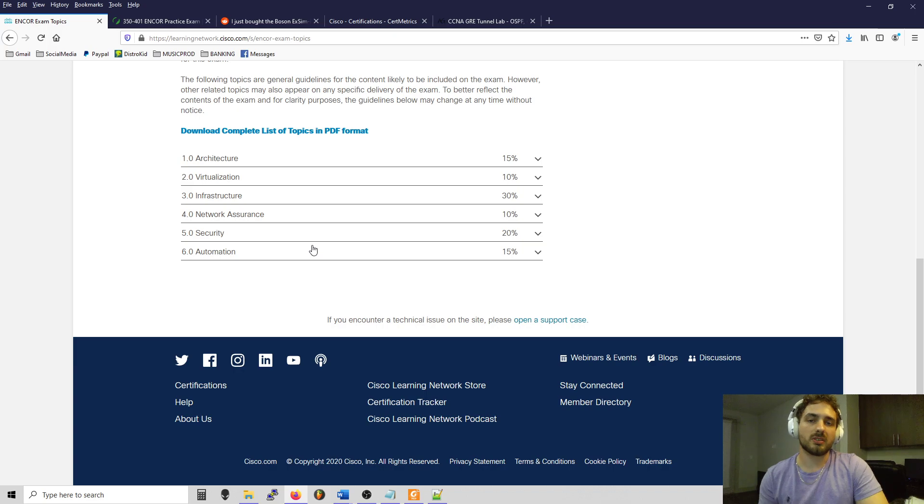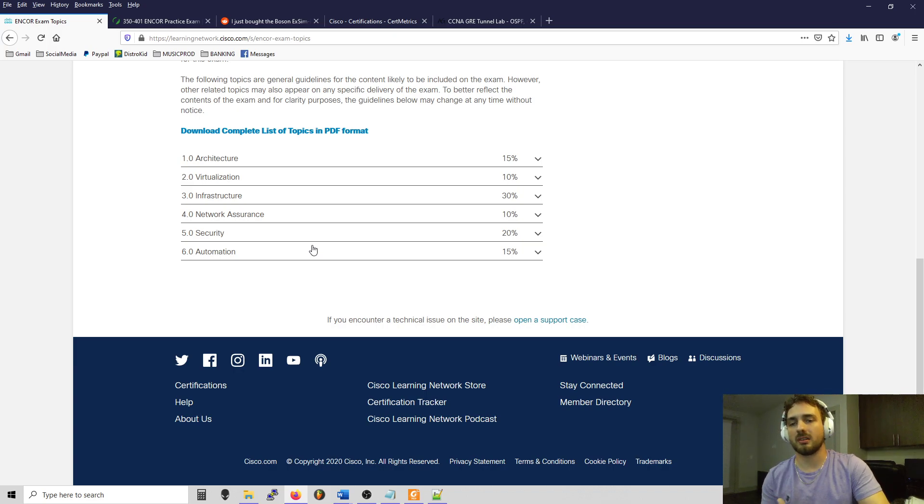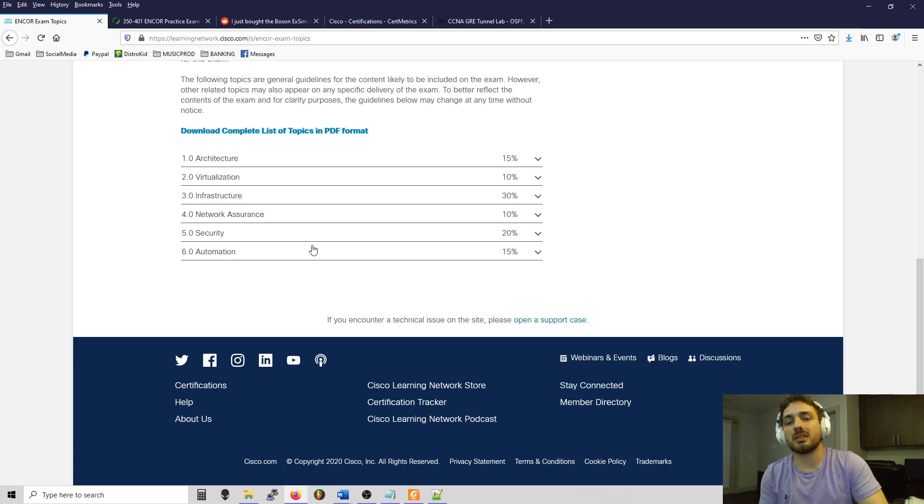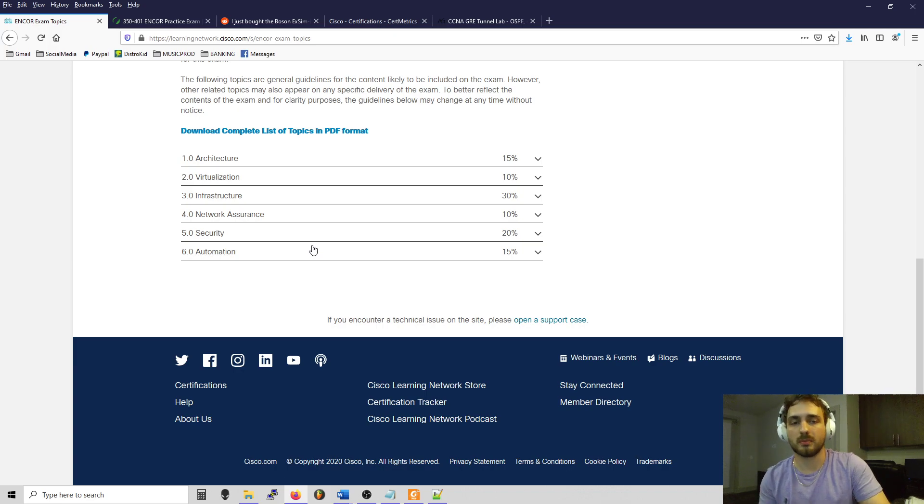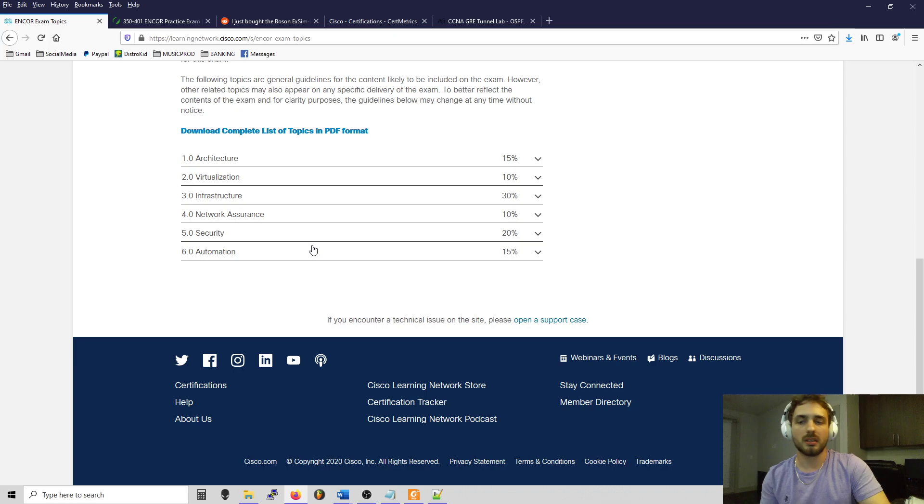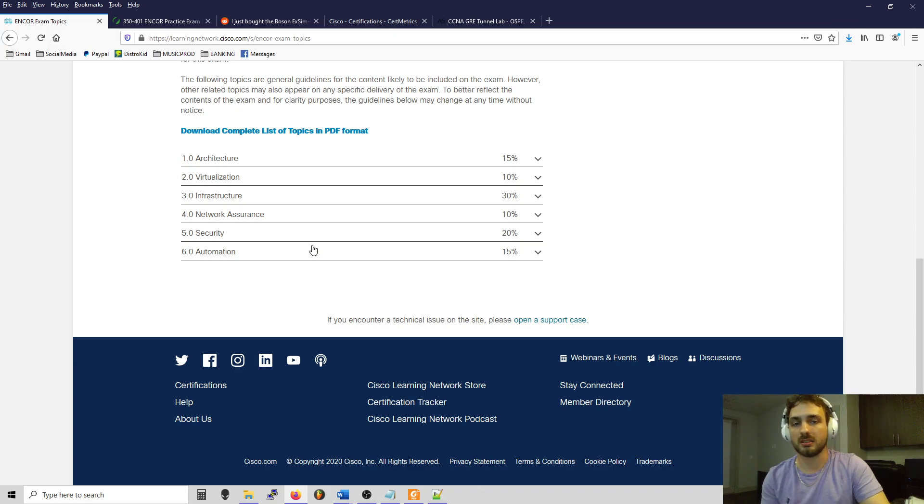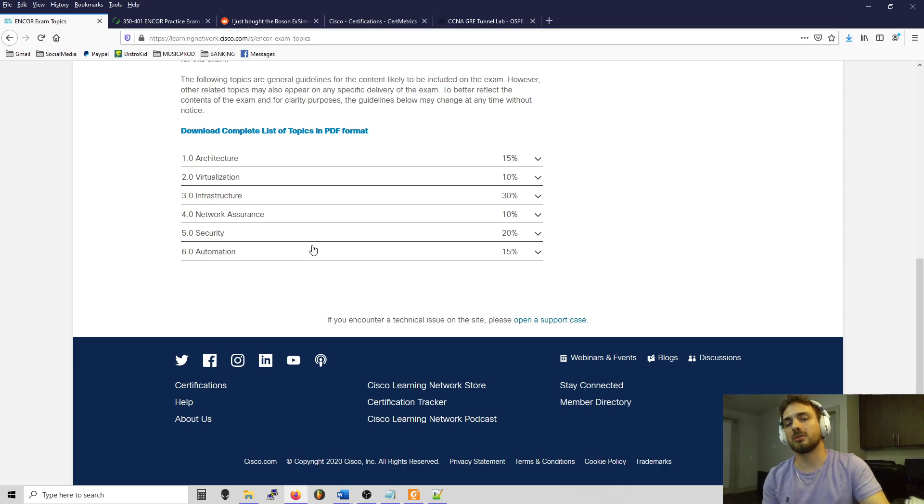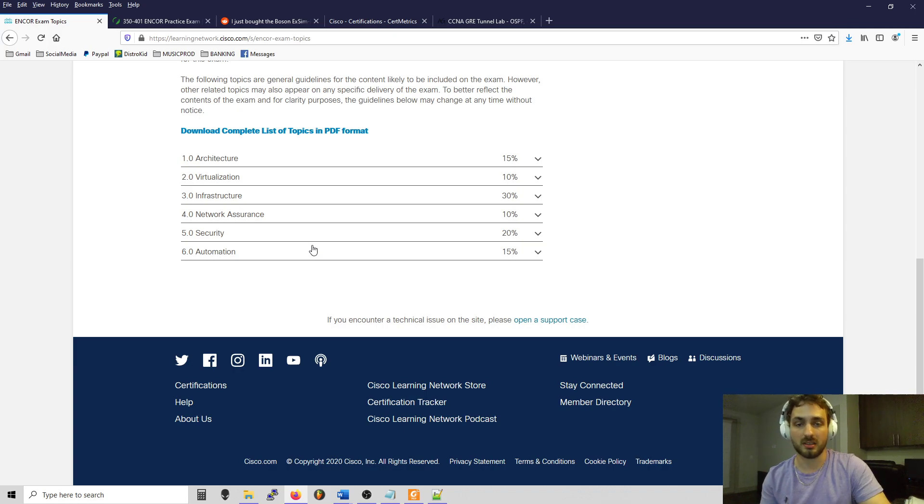Because the exam is so high level, I just wanted to get it out of the way if you will. Now I can go deep into labbing, deep into study for either finishing the CCNP or going straight to CCIE, which is what I'm actually going to do - probably just go straight towards CCIE.